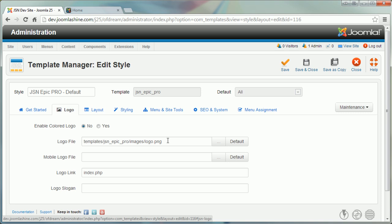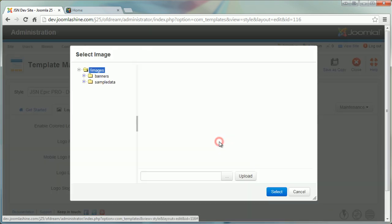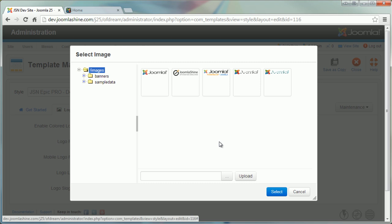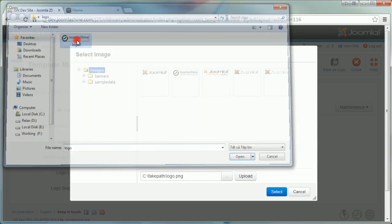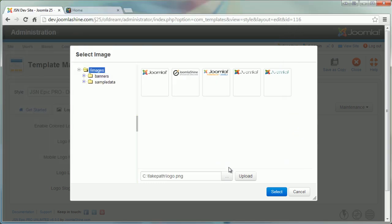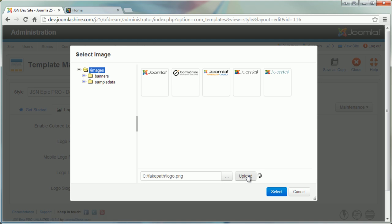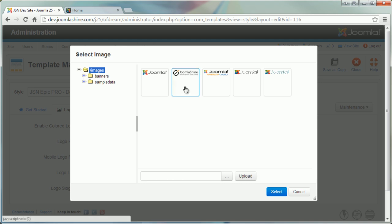In the first line, logo file, you choose the logo file. You can choose the file already in your data or click choose file to upload the new one. Click upload to upload the file, choose the logo file and select.